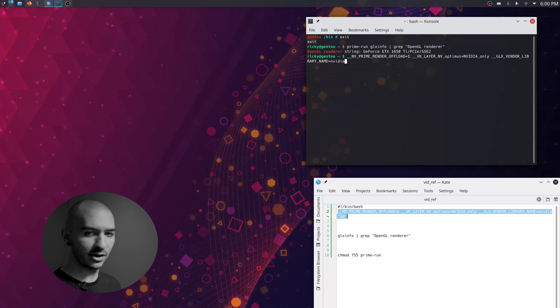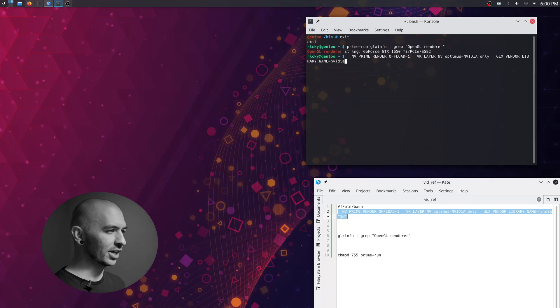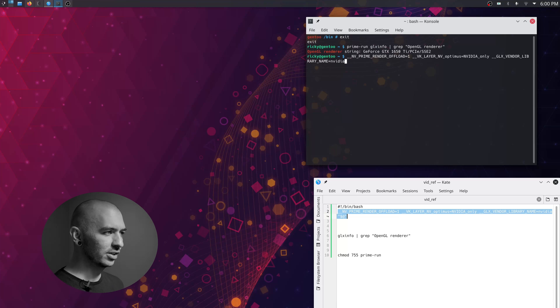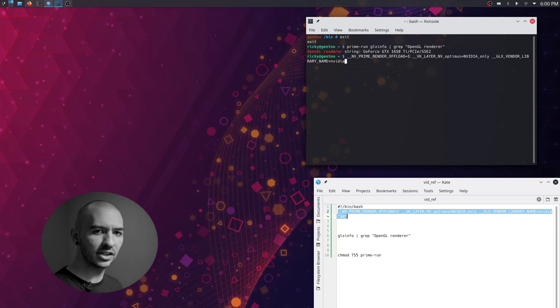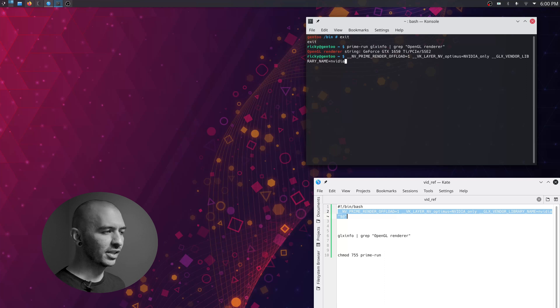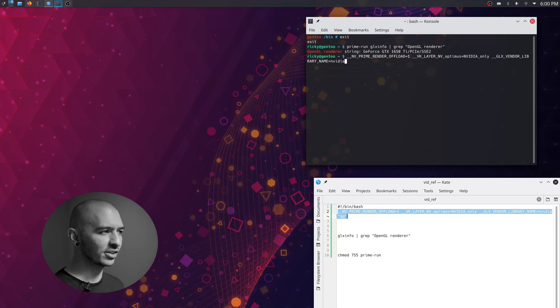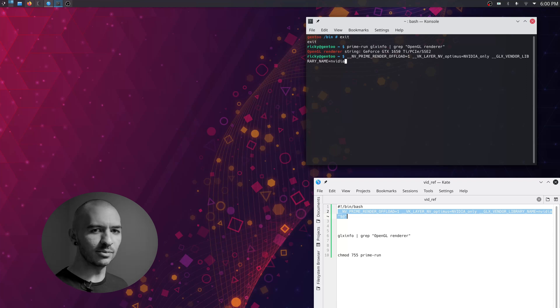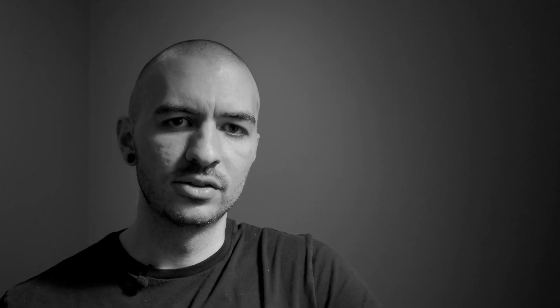And this is how I was able to get my old OpenSUSE installation to use prime-run and it is super handy for things like Steam. Then when you're in Steam, you can just type prime-run percent command percent and that will run every game using the GPU. So I hope you like this video. If you want to see some other Linux tutorials, you can check out my other videos and I will see you next time.